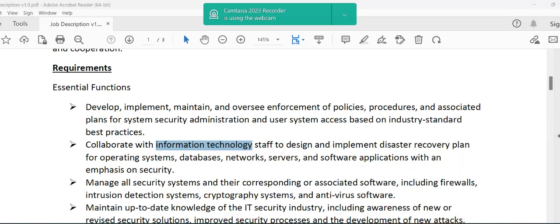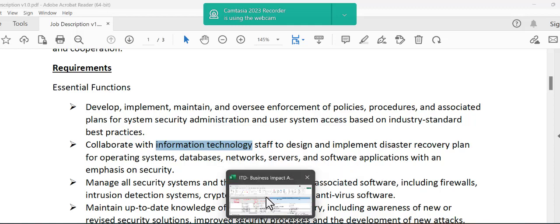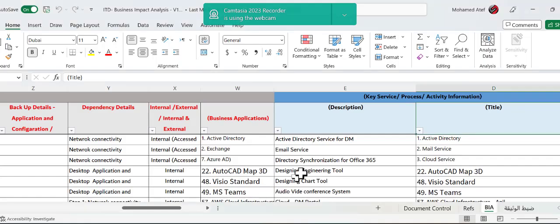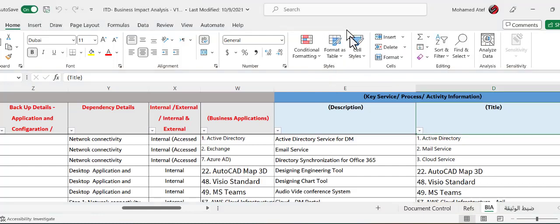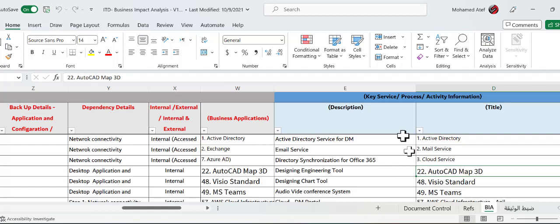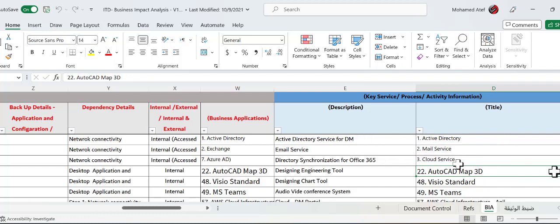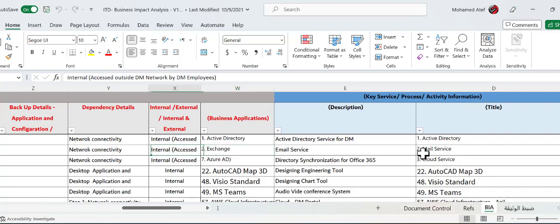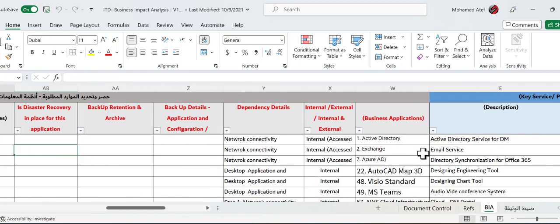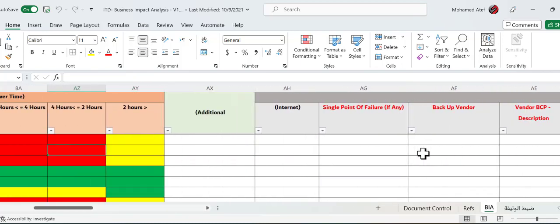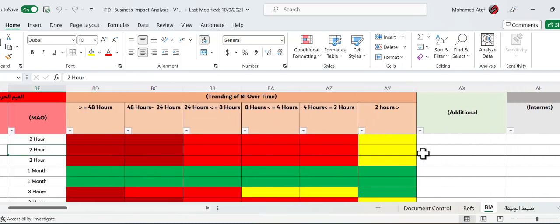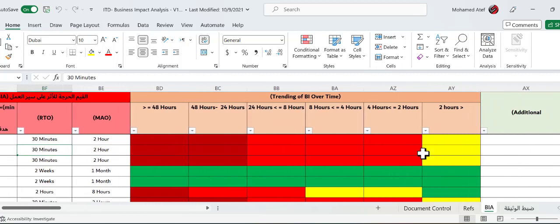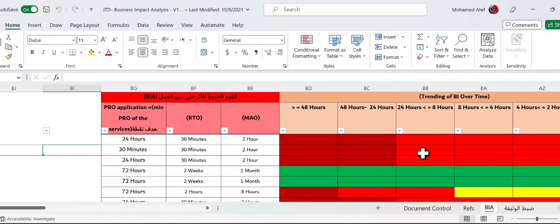So let me show you the documents that usually is taking most of our time which is the business impact analysis. This is a real business impact analysis that shows the different services in one department IT department with an explanation of each services and some details about those services. And then we have some values that we collect from the department like RTO and RPO which is mainly the acceptable downtime and the recovery time objective and so on.